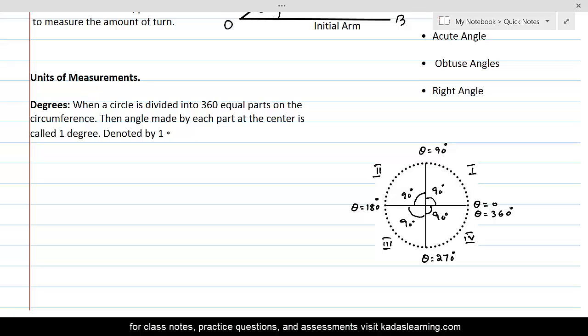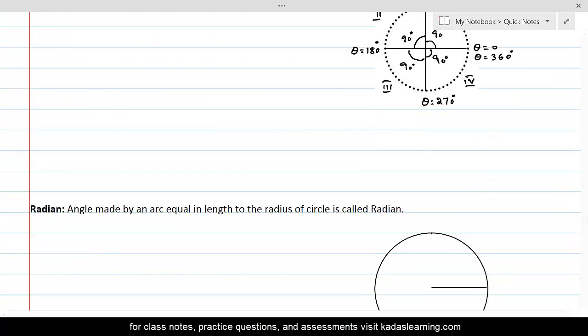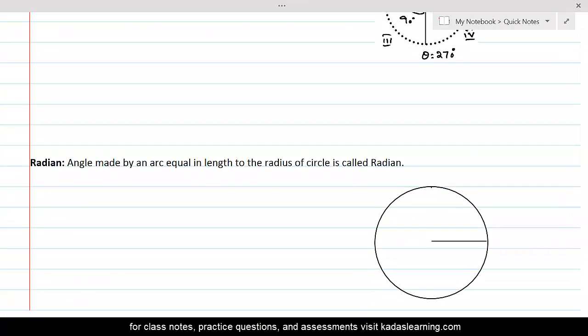So how many degrees in a complete circle? 360. And in each quadrant there are 90 degrees. Now let's talk about another unit for measurement of an angle, which is called radian.